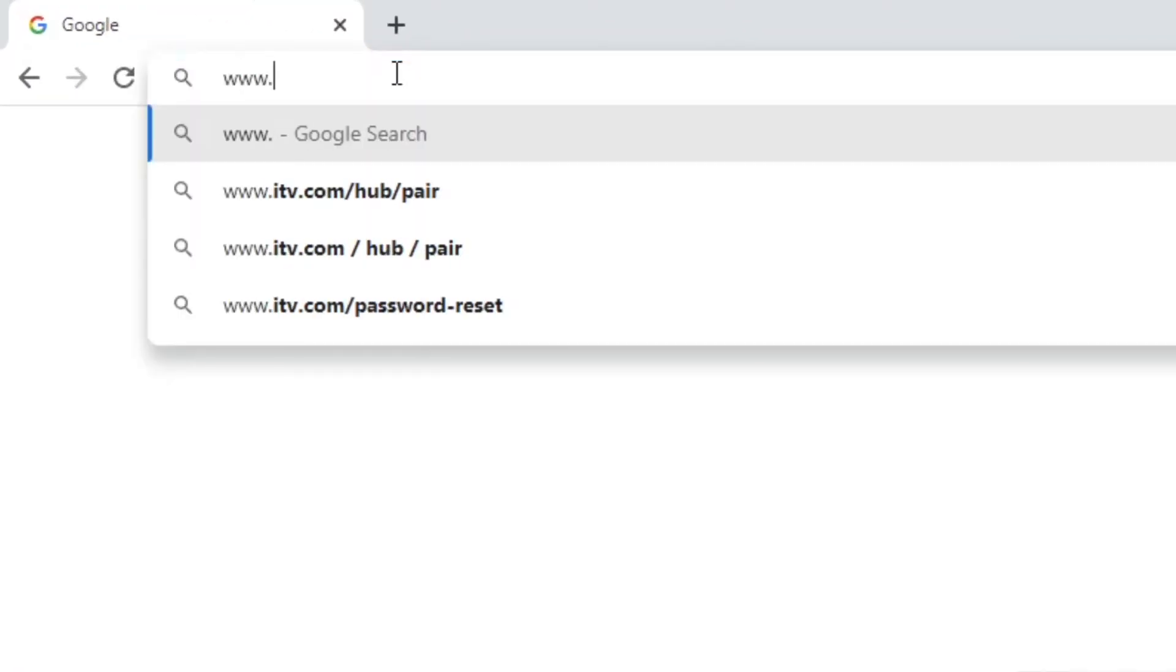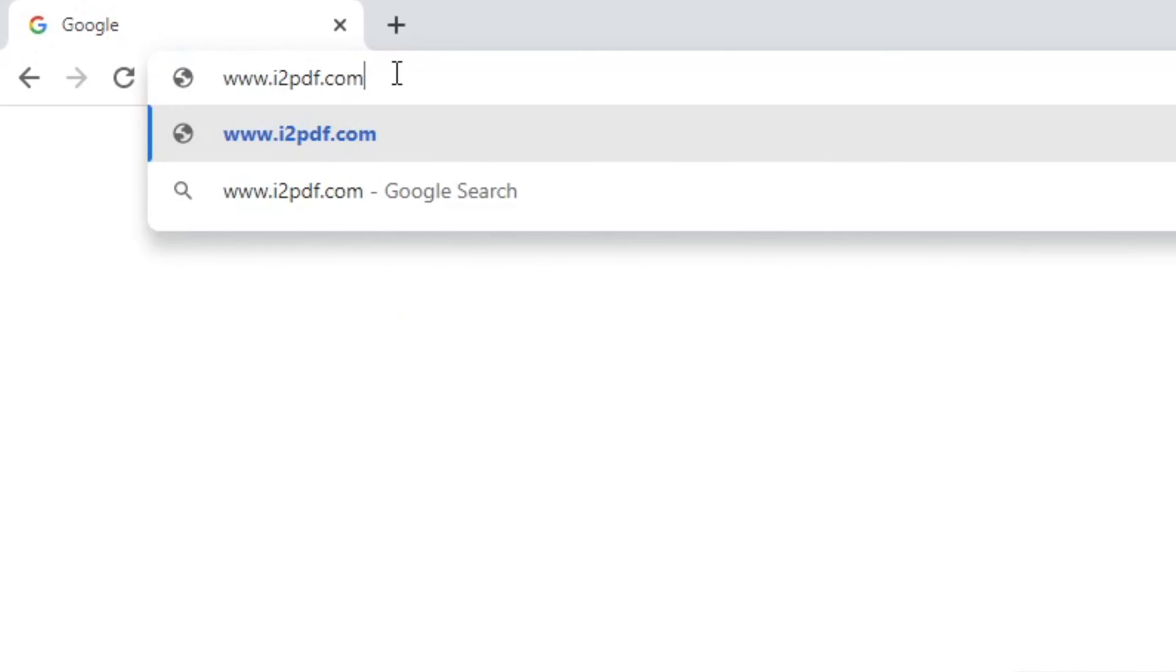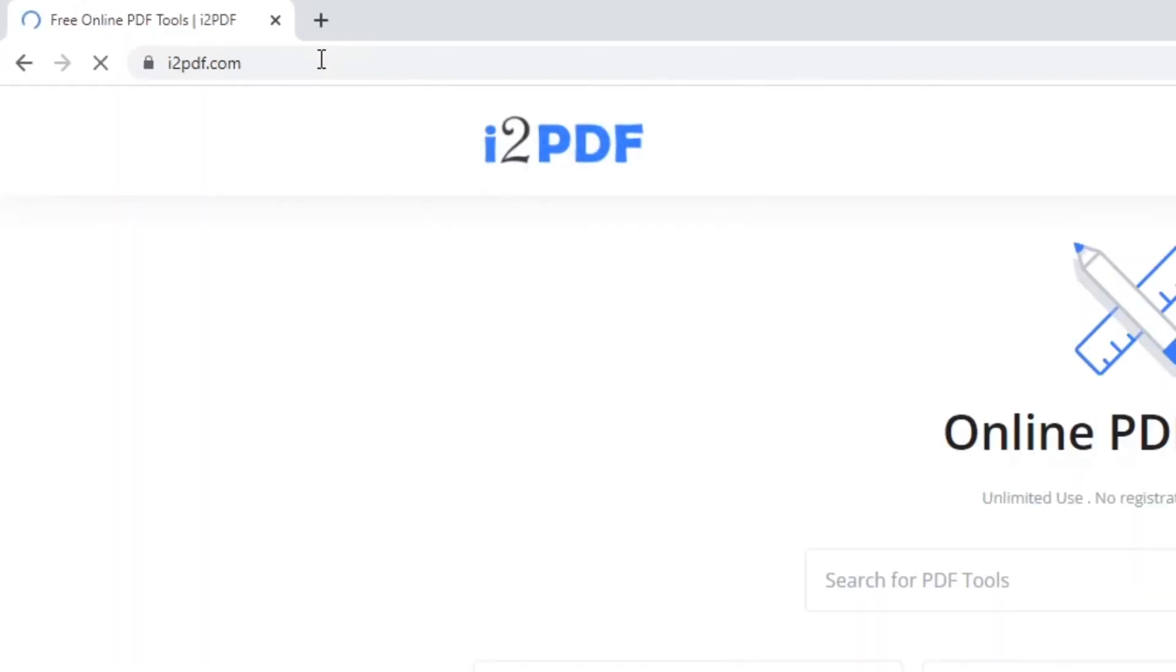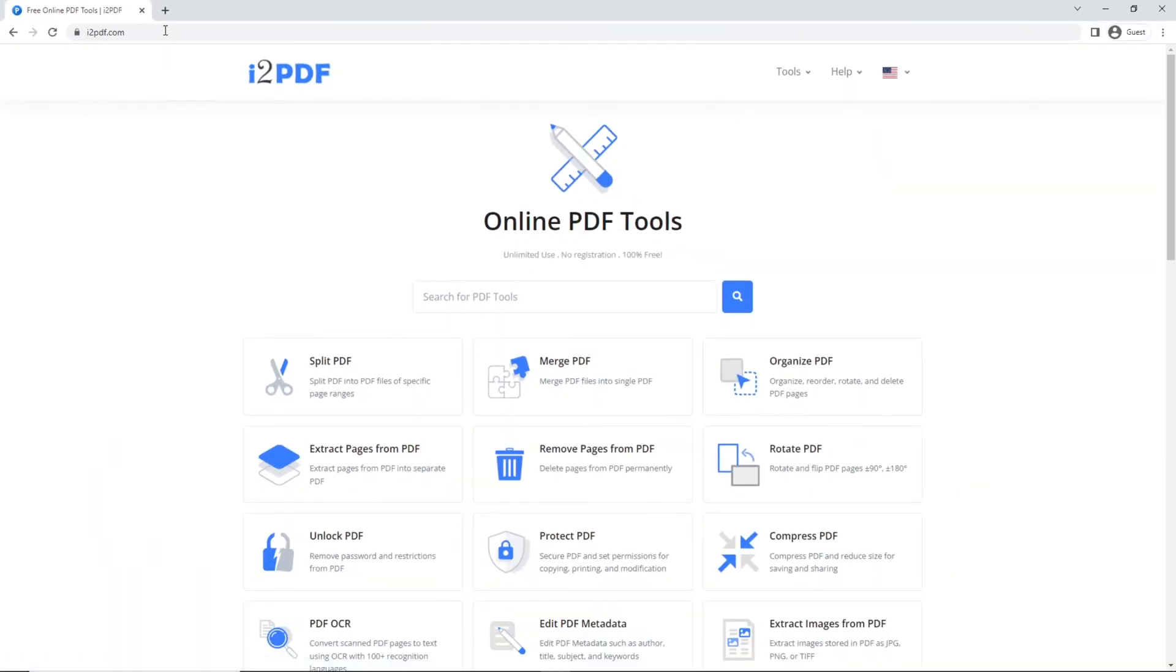Hello and welcome to i2pdf tutorials. In today's tutorial we're going to learn how to convert any Arabic PDF file to a Word document.